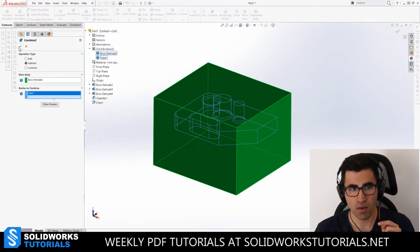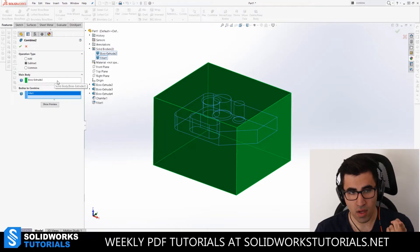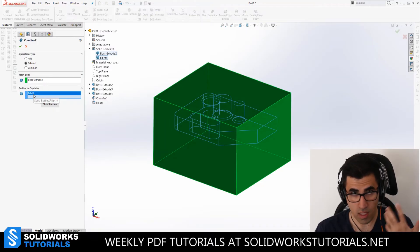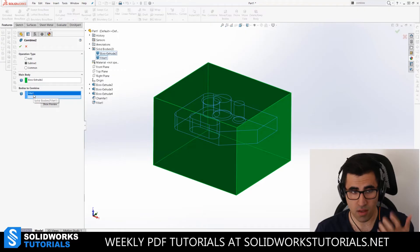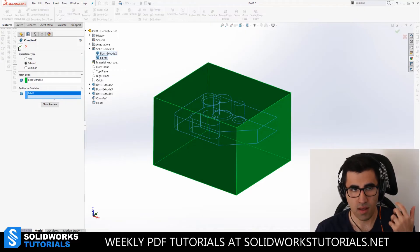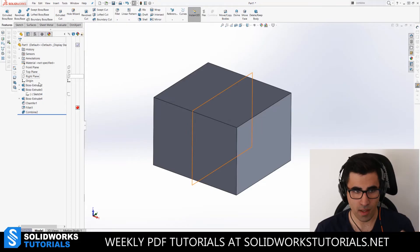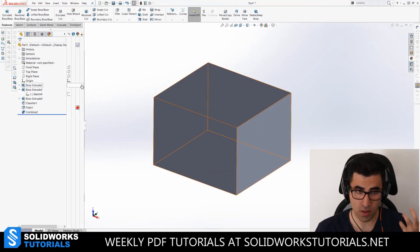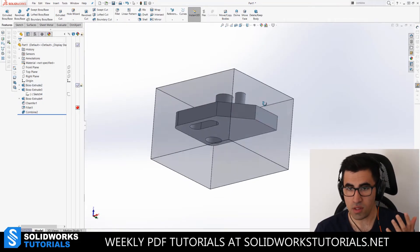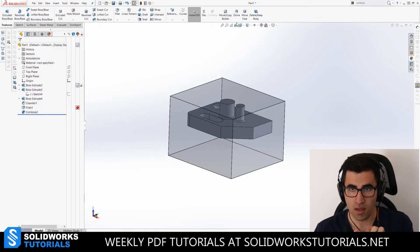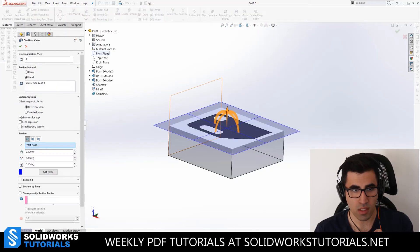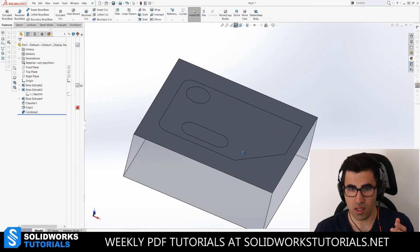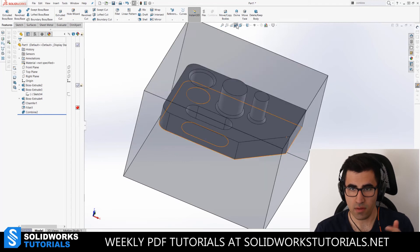There you go. And now you have your main body selected. You have your red body that is going to be subtracted from the main body selected, and you can click OK. So if I make the first part see through again, you will see that the subtraction has happened.